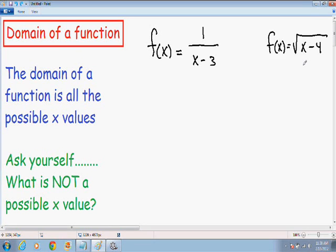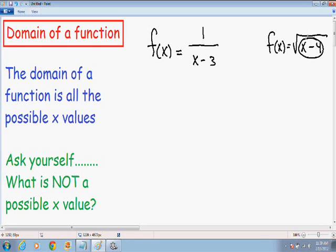The second really common type of function when finding the domain is a square root function. Whenever you are trying to find the domain of a square root function, you have to remember that the inside of the square root — so x minus 4 — has to be positive, or in other words, has to be greater than or equal to 0. That is the one main thing to remember when finding the domain of a square root function.